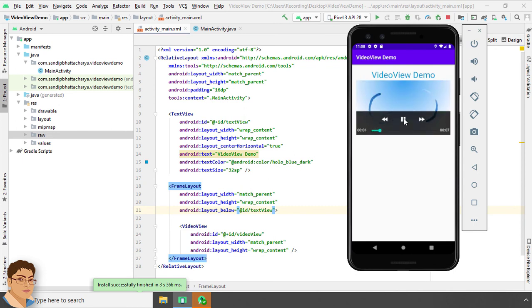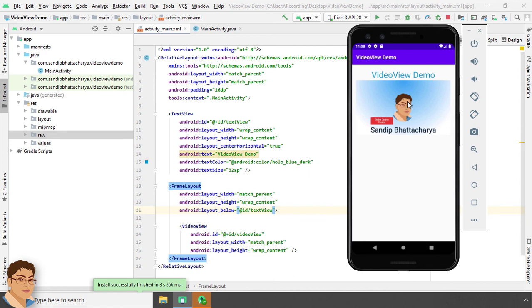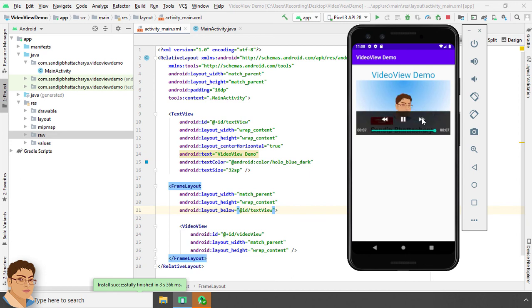Perfect. As you can see the controller is showing inside the video. We can pause the video. We can rewind the video. And we can also go to the end of the video.